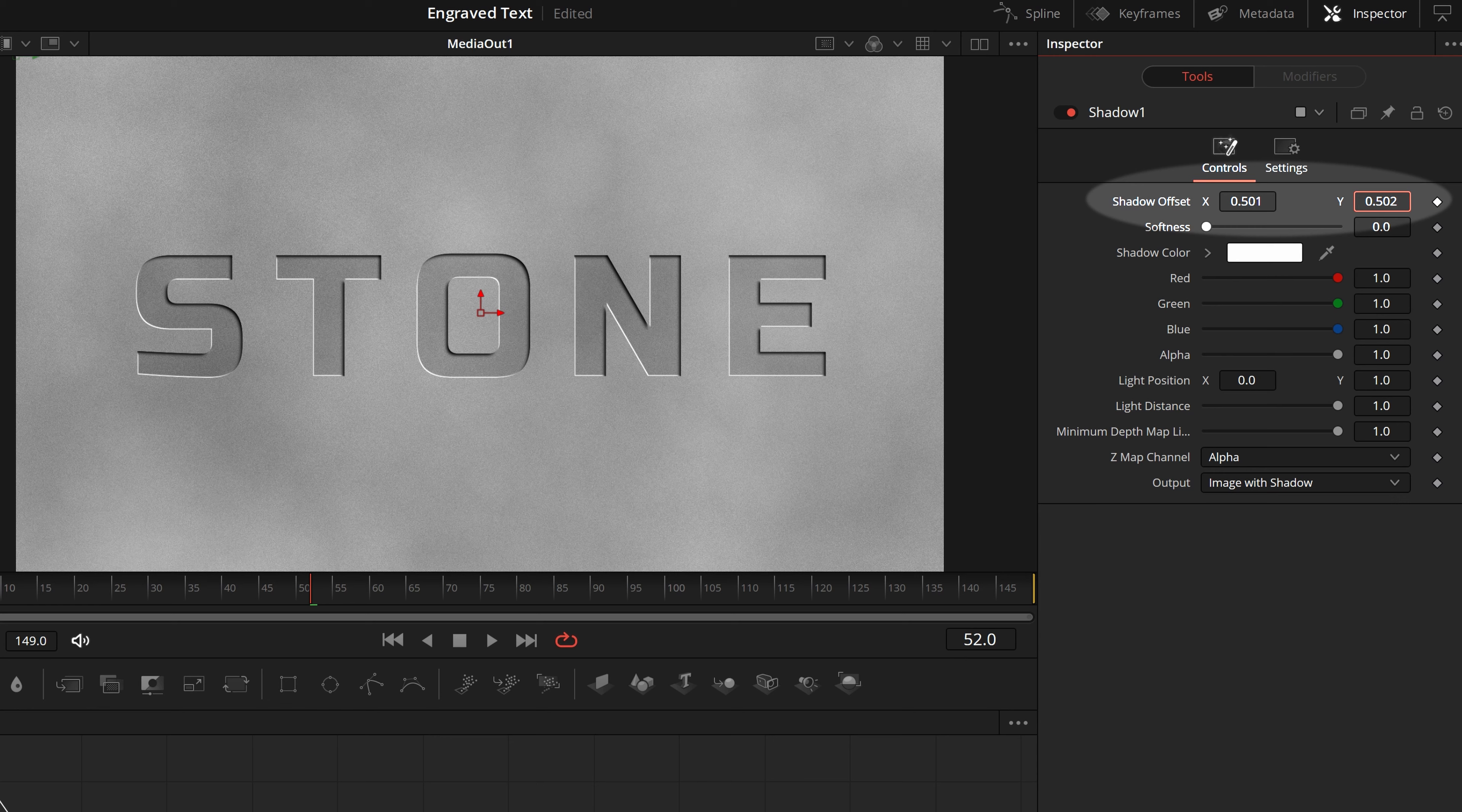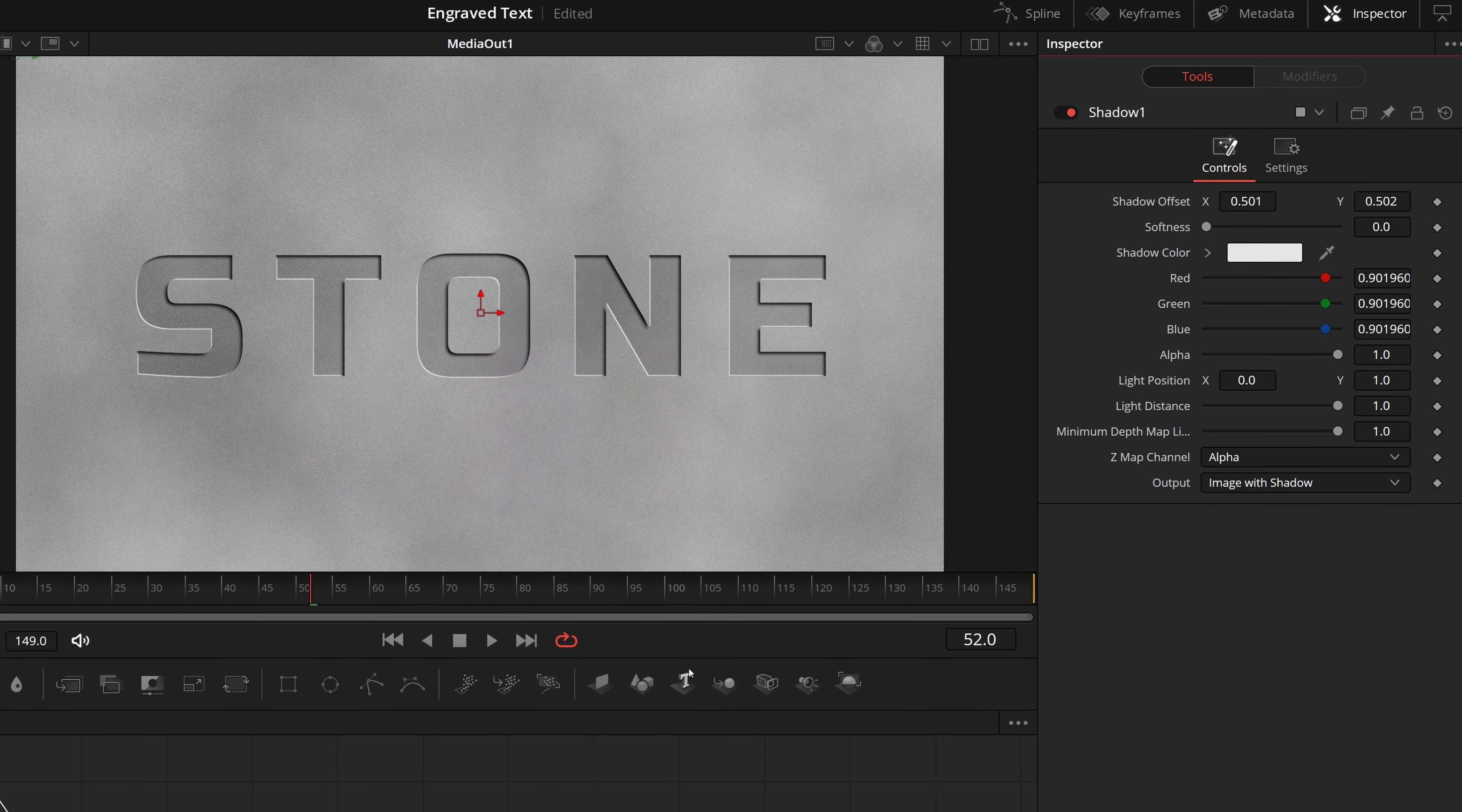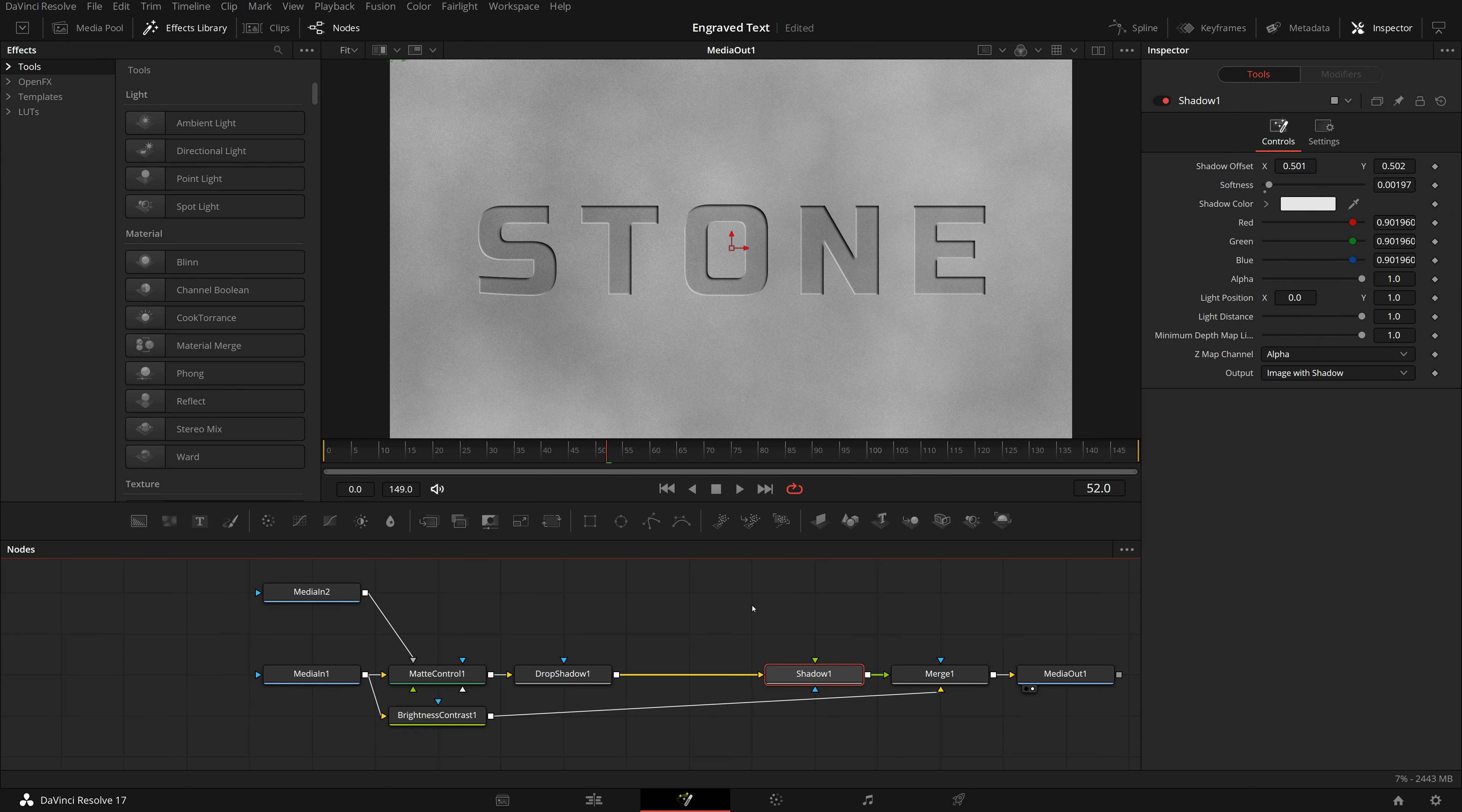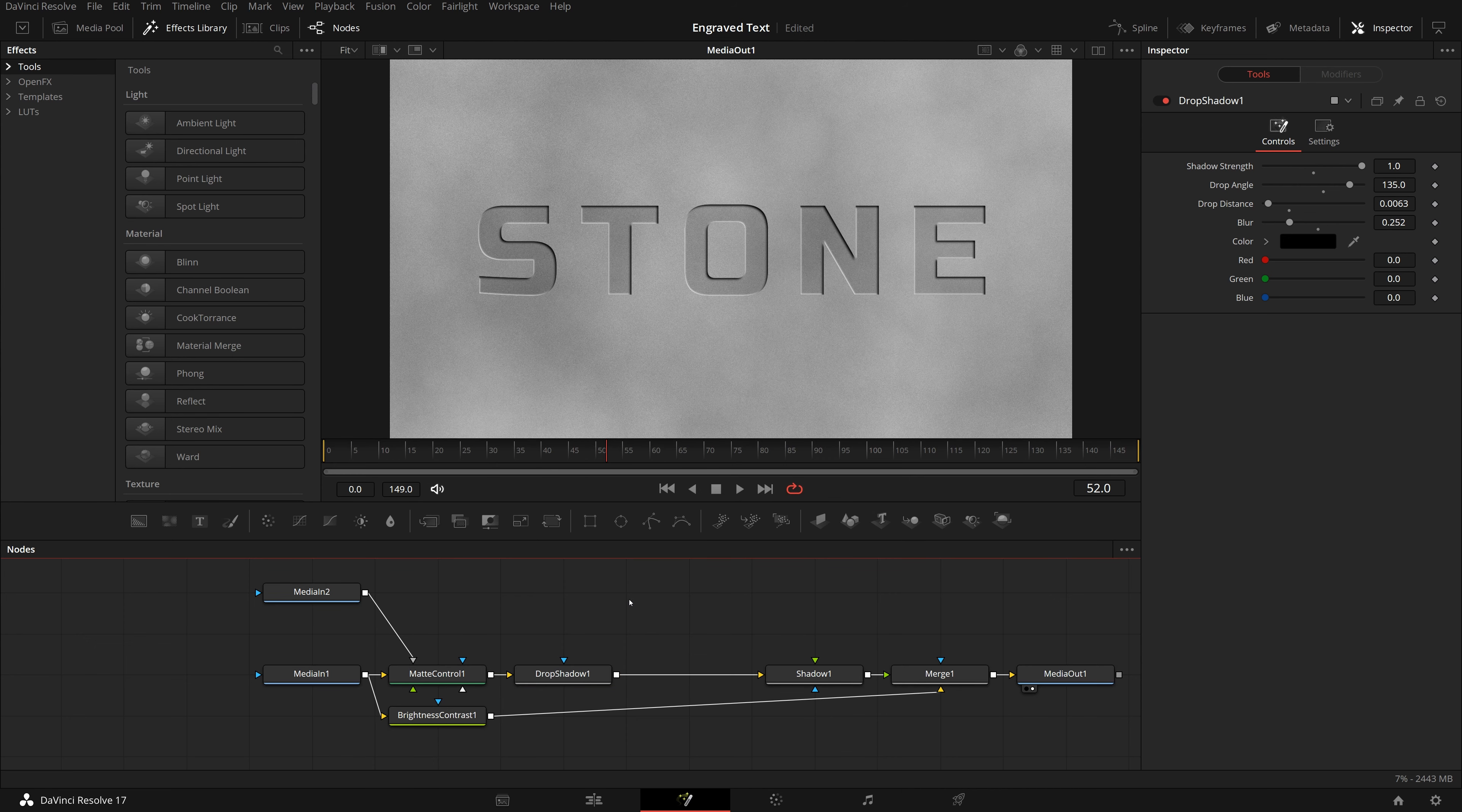Go to the inspector, change the shadow color to white. Set shadow offset x to 0.501, offset y to 0.502. The highlight lines are a bit too bright for my taste, so I slightly reduce its brightness. Also we soften the lines a little bit so they look more natural.